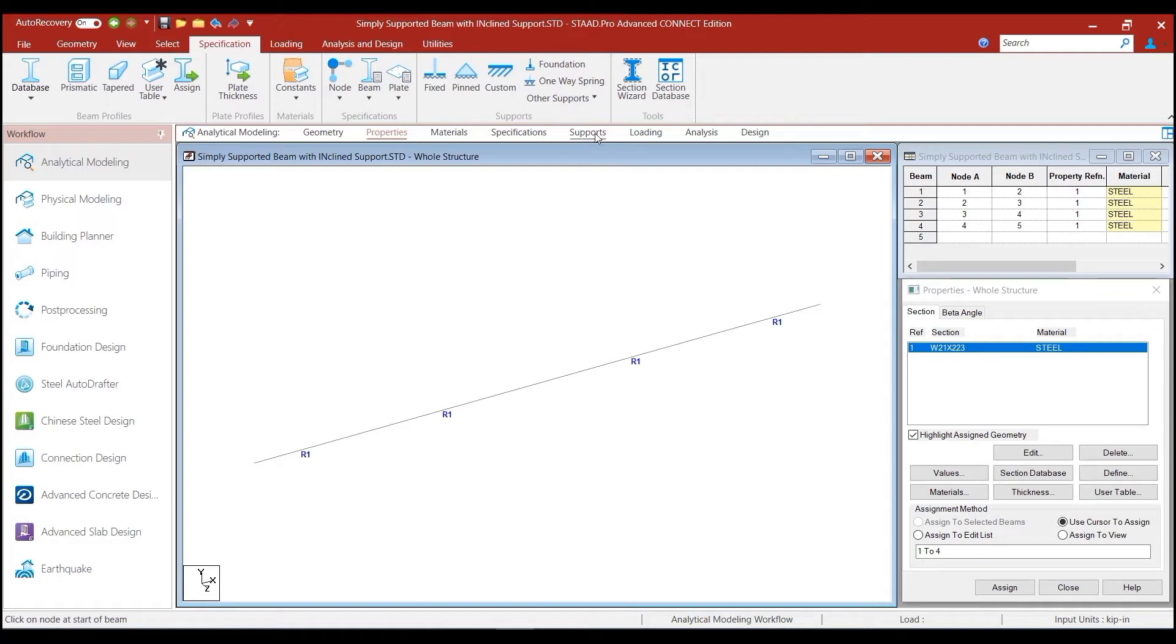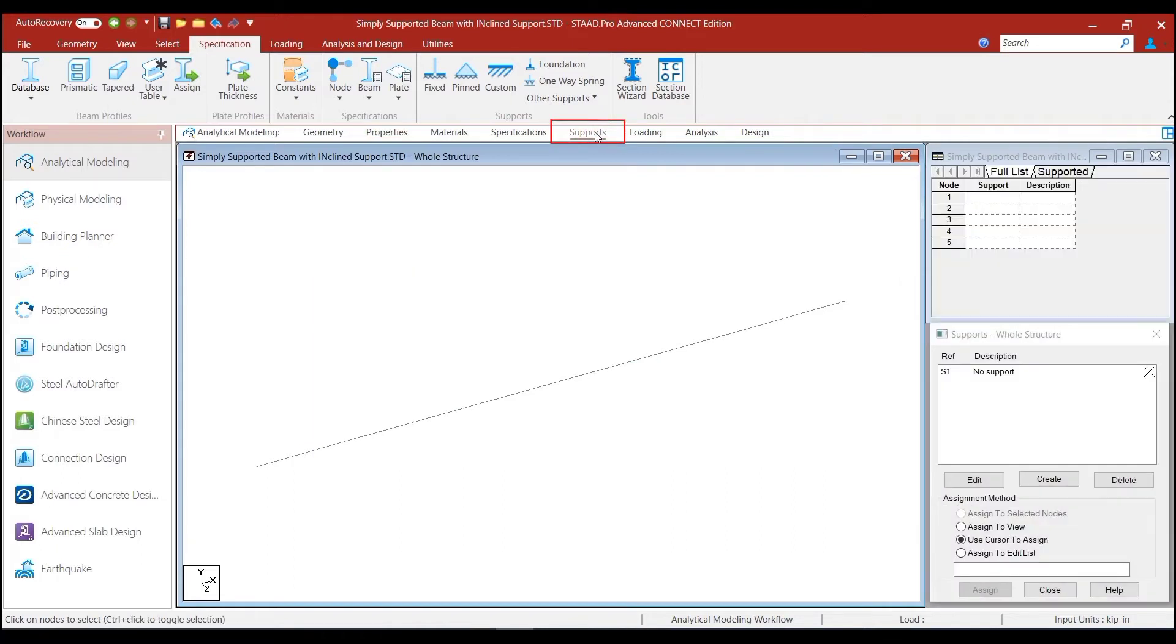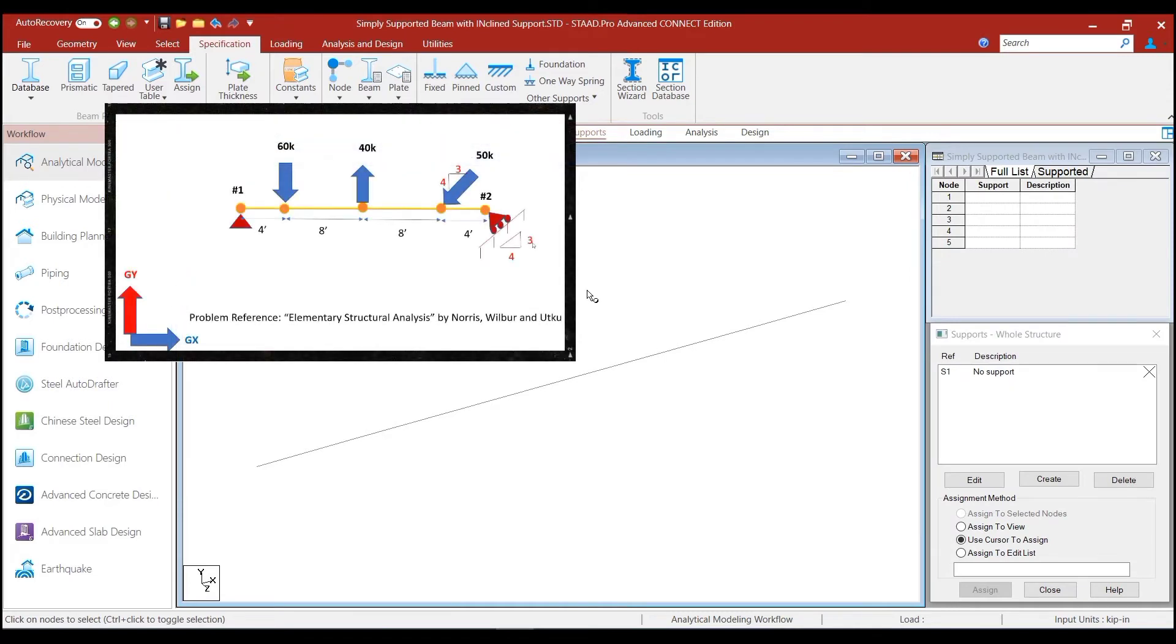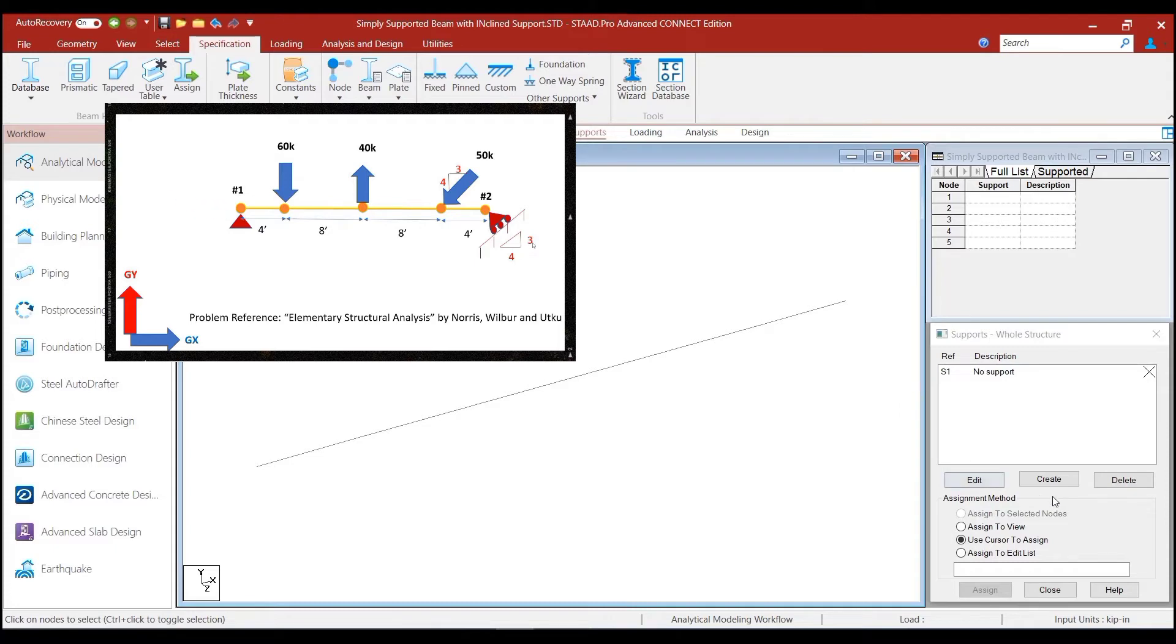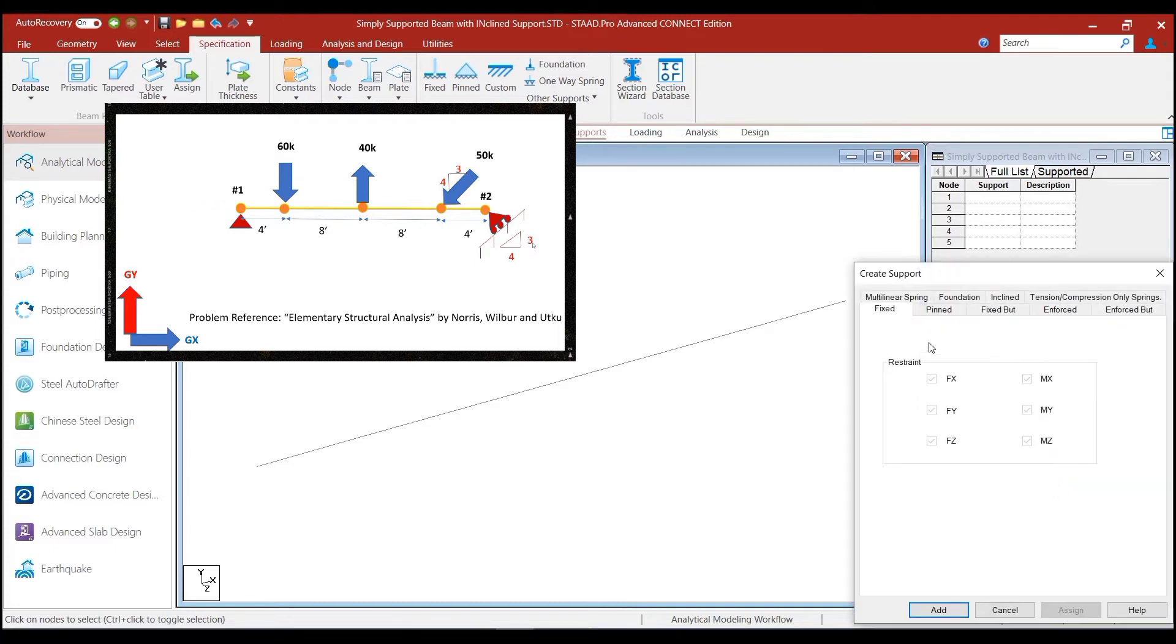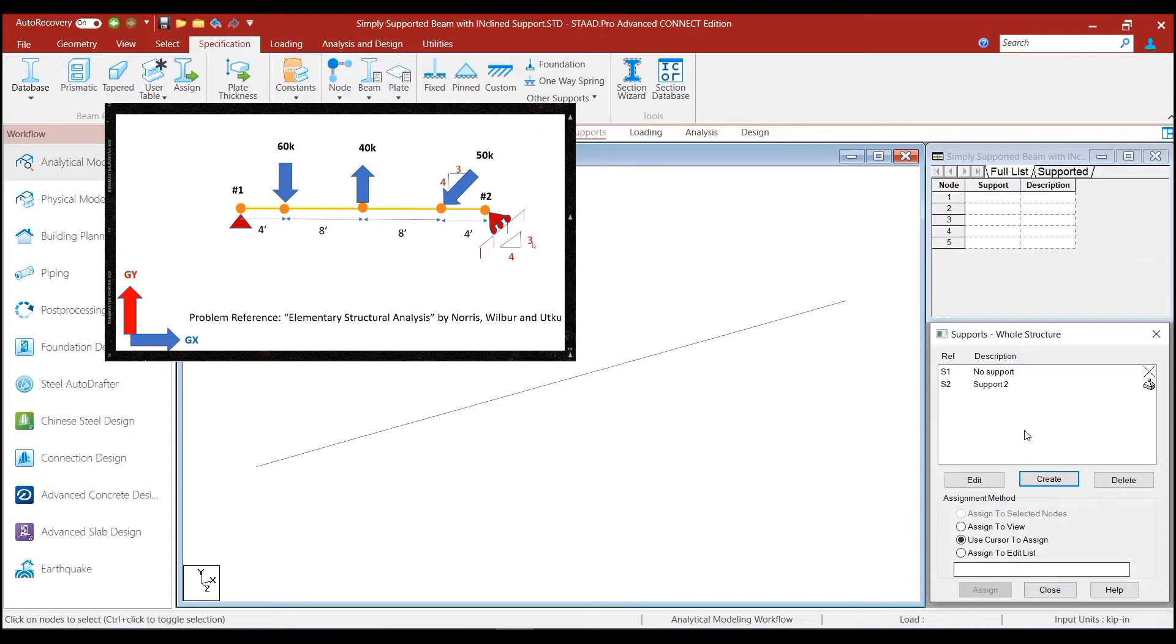Now, the next step, of course, is to define the supports, which is the most important thing. Now, let us click on the supports option to define the supports. And as we can see, the extreme left node is a pin support. So, we go and create and we select the pin support and add it.